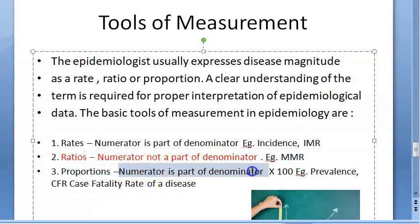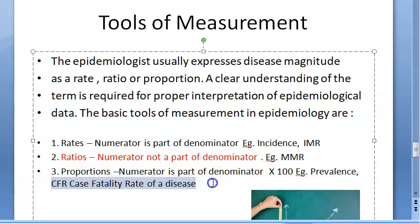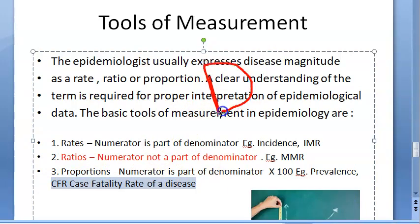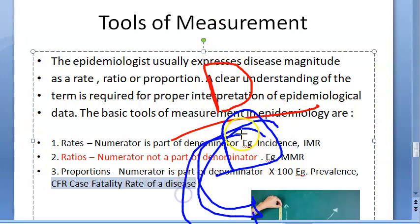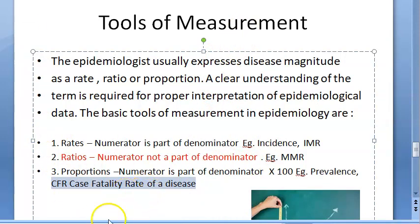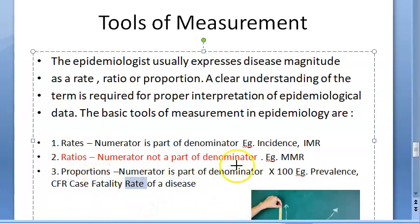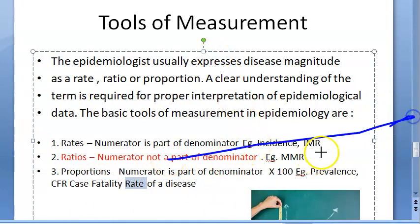Proportion means the numerator is part of the denominator, multiplied by 100. For example, case fatality rate — despite its name — is actually a proportion. It is the number of people who died from a disease divided by the total number of cases of that disease. So though it's called a rate, it is not a rate; it's a proportion.